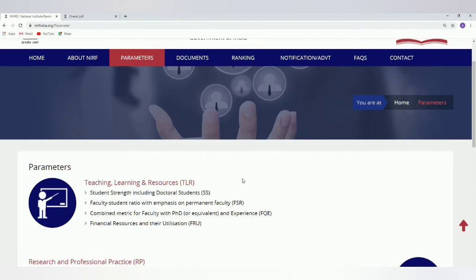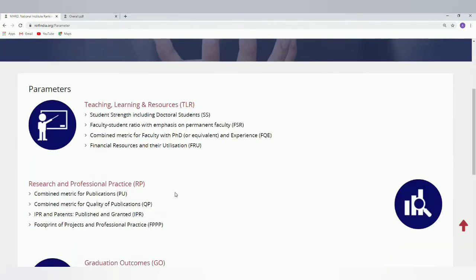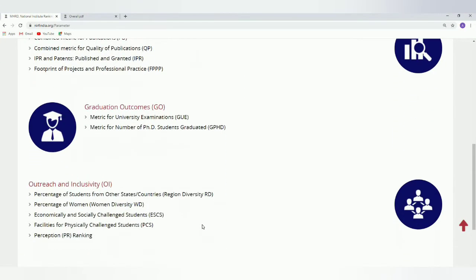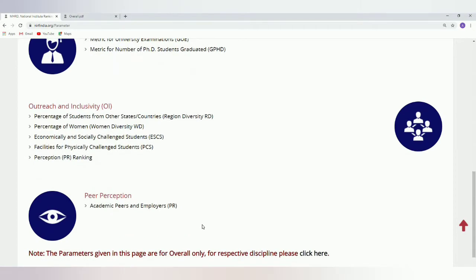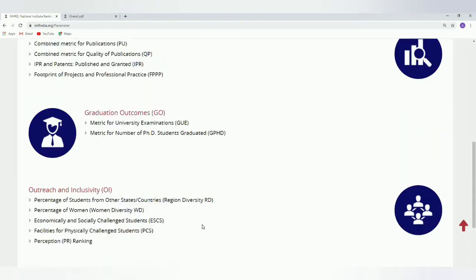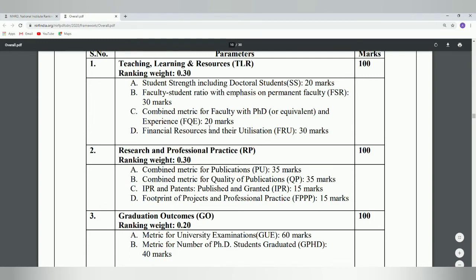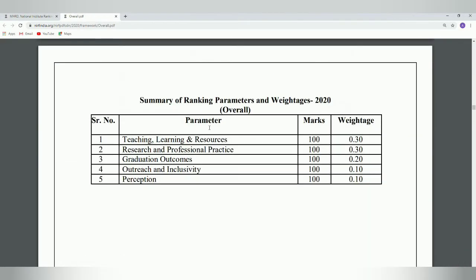Under Teaching, Learning and Resources, there are four criteria. Under Research and Professional Practice, there are again four criteria. For Graduation Outcomes, we have certain criteria, then for Outreach and Inclusivity, and finally for Peer Perception. These are the five parameters which the NIRF uses for ranking colleges, universities, and institutions, and weightage and marks are also given.